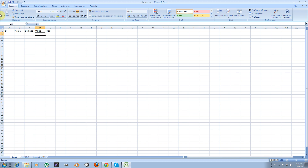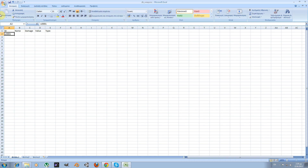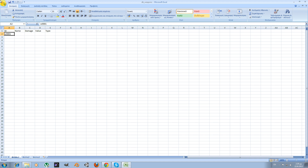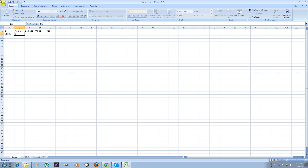Having created the headers of my columns, I'm going to start adding data. For the identifiers I'm going to use a single letter — let's say 'W' for weapon — followed by a four-digit number. This gives me the ability to create about 10,000 different IDs for my weapons, which I think is more than enough. So let's create our first weapon, which will be identified as W0001, and let's say it is a short sword.